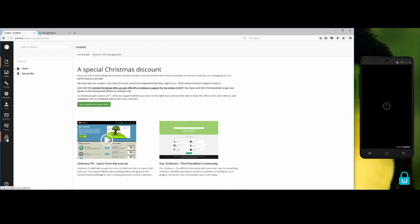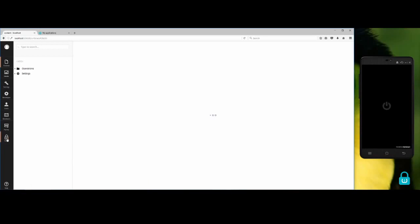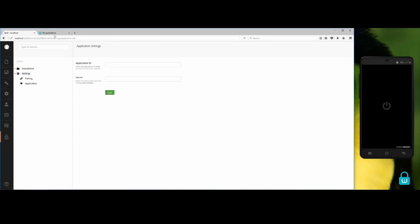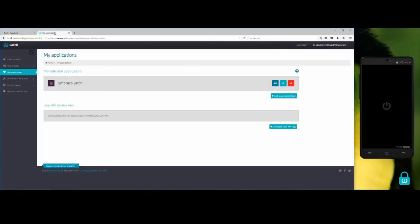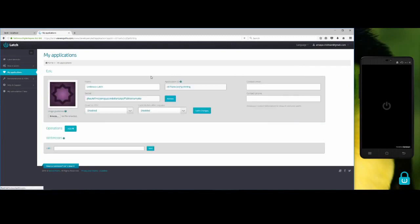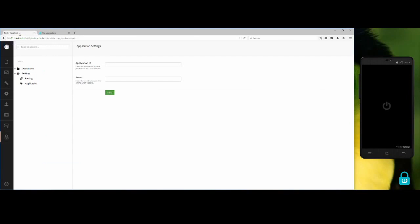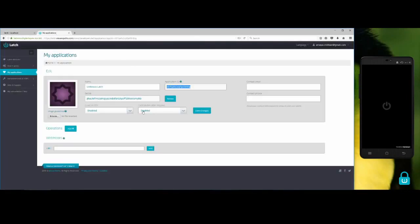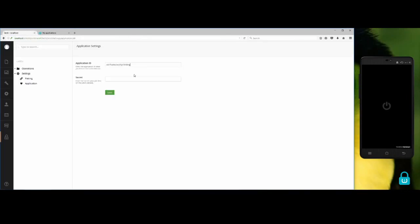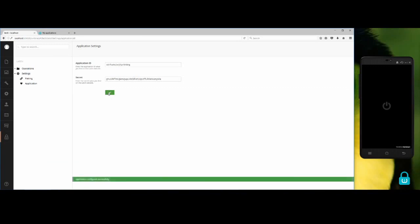If I go there, the first thing I need to do is go to settings application. In the Large website, I can find the information I need, which is the application ID and the secrets. Click on the Save button and that's it.